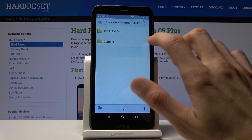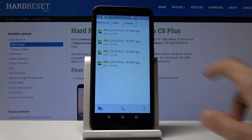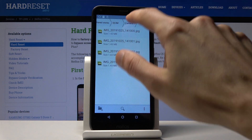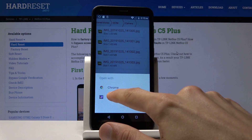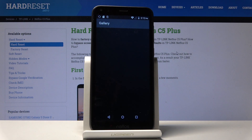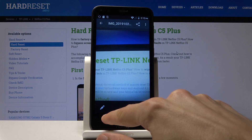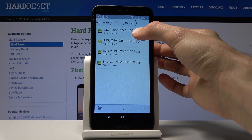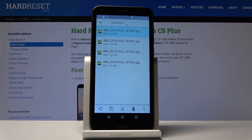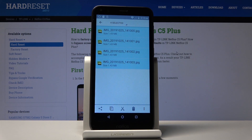Going back to DCIM, my photos are right here as you can see. You can view them from here. I can select a photo by holding it like so, and if I want to move multiple I would just tap on additional ones as well.